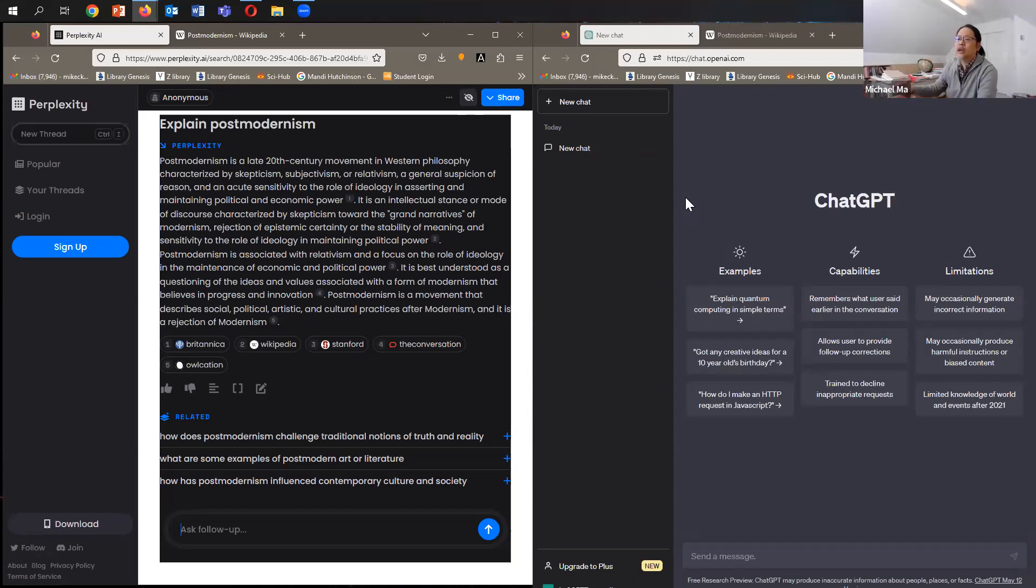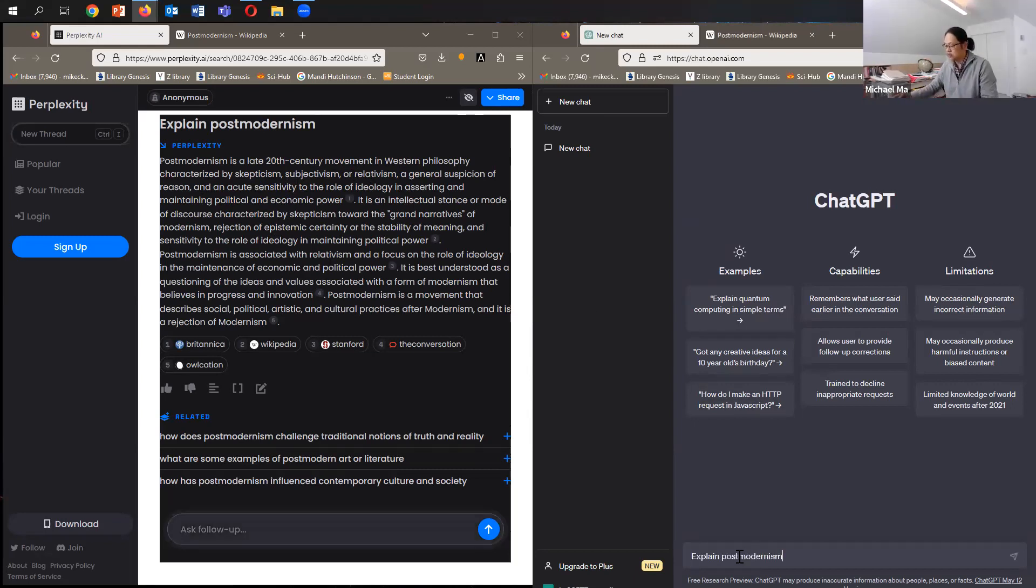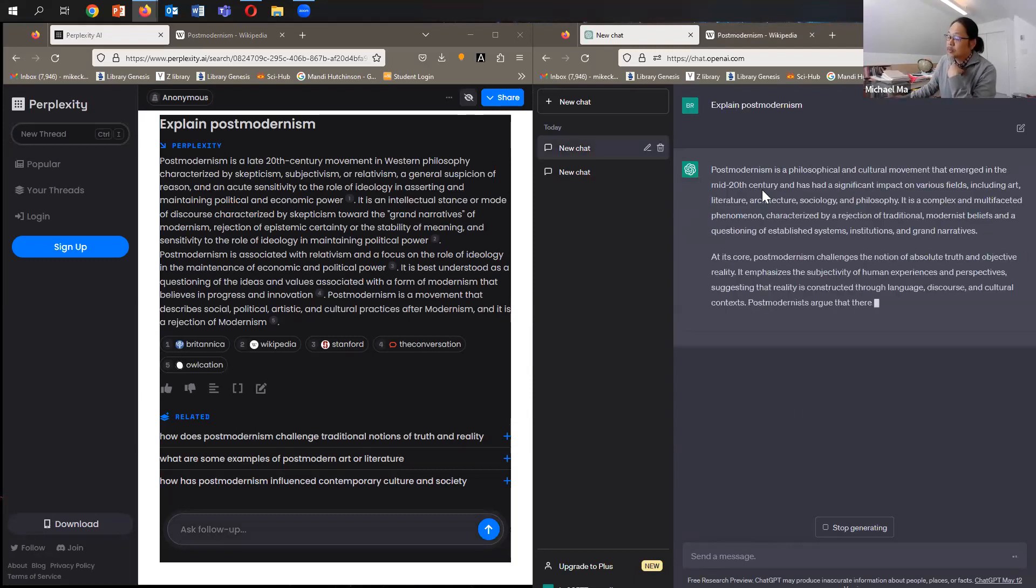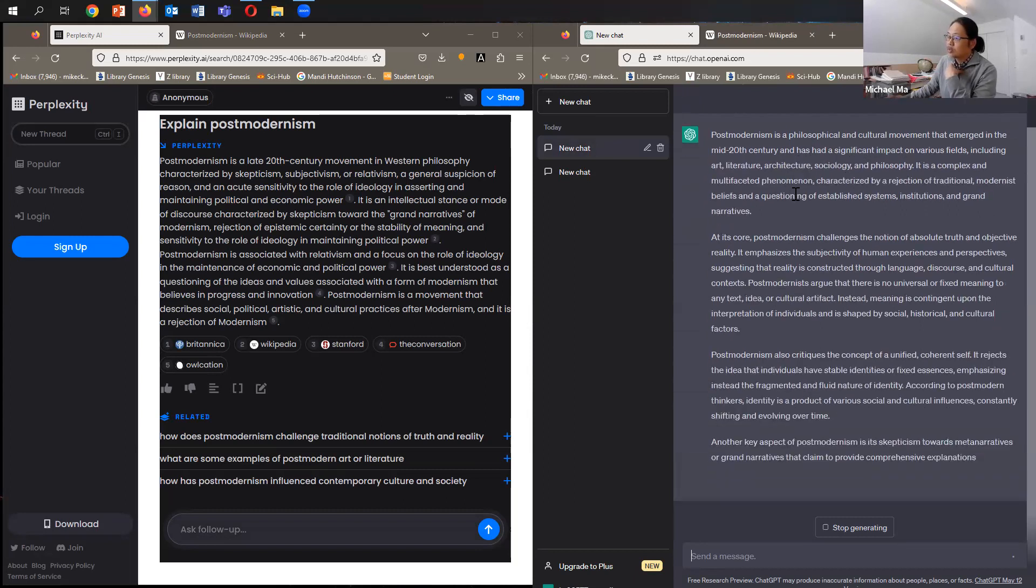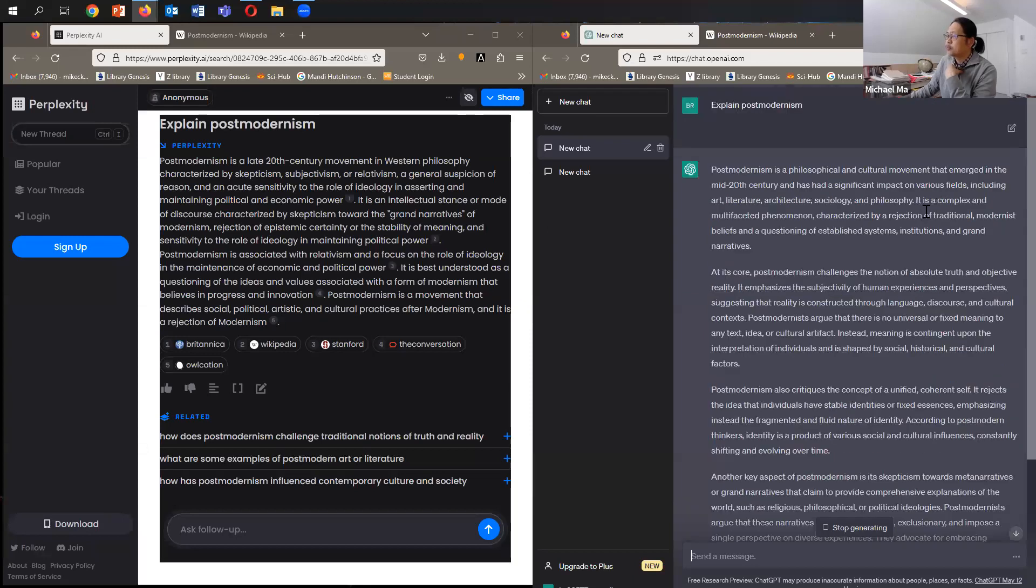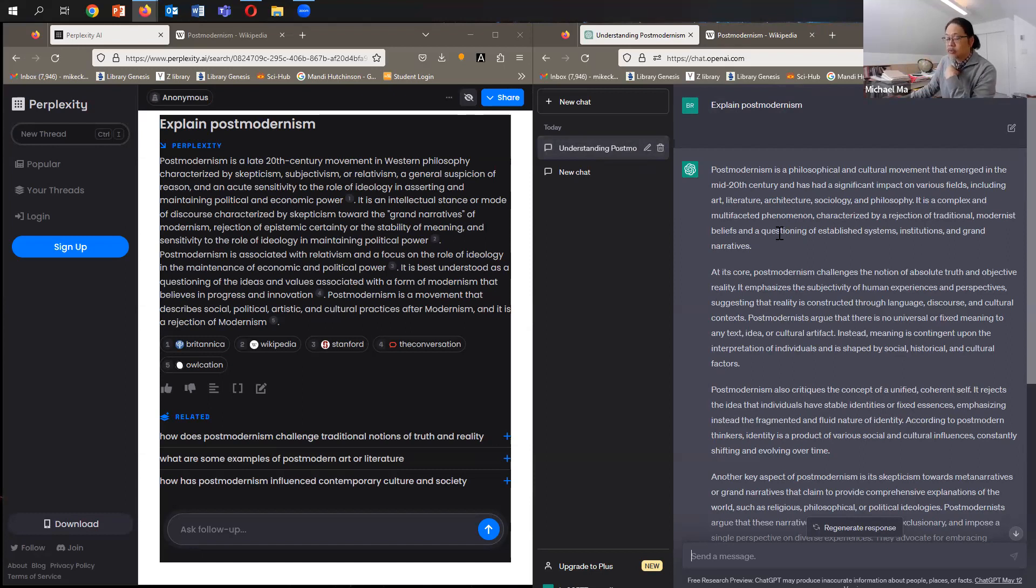Okay, so there we have it. There we have an answer that says postmodernism is a late 20th century movement in Western philosophy characterized by skepticism, subjectivism, or relativism. Let's see if we ask the same question in ChatGPT, what does it answer? It says postmodernism is a philosophical and cultural movement that emerged in the mid-20th century with significant impact on various fields, including art, literature, architecture, sociology, and philosophy. It's complex and multifaceted, characterized by rejection of traditional modernist beliefs. That's quite good.